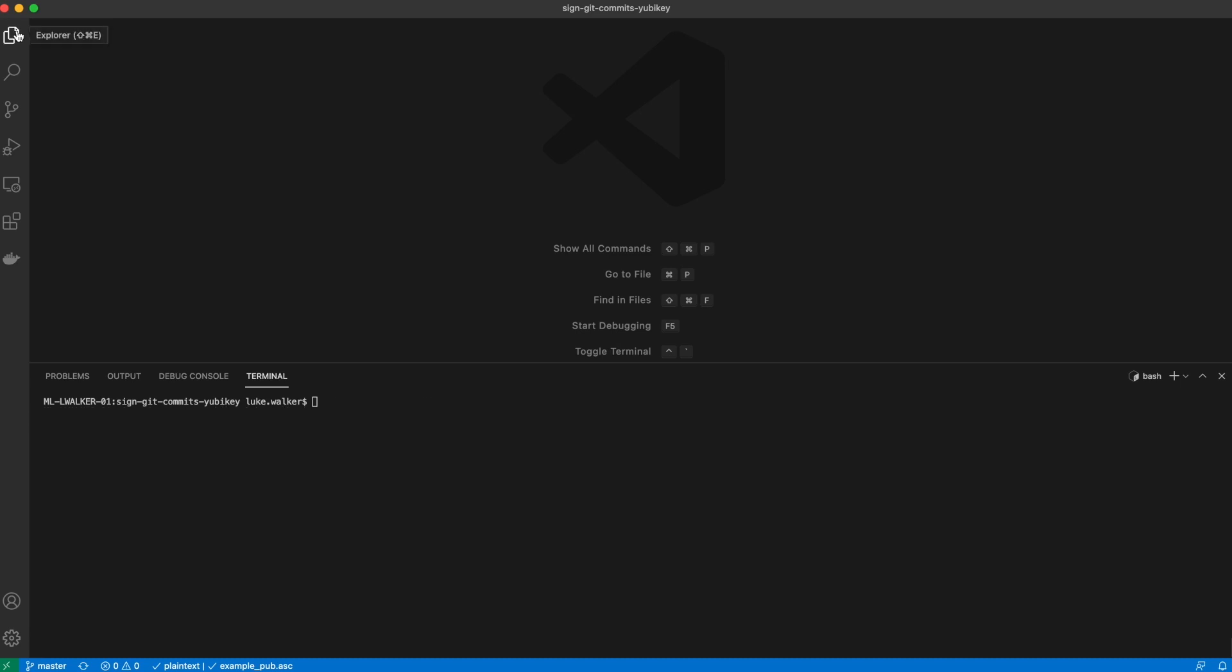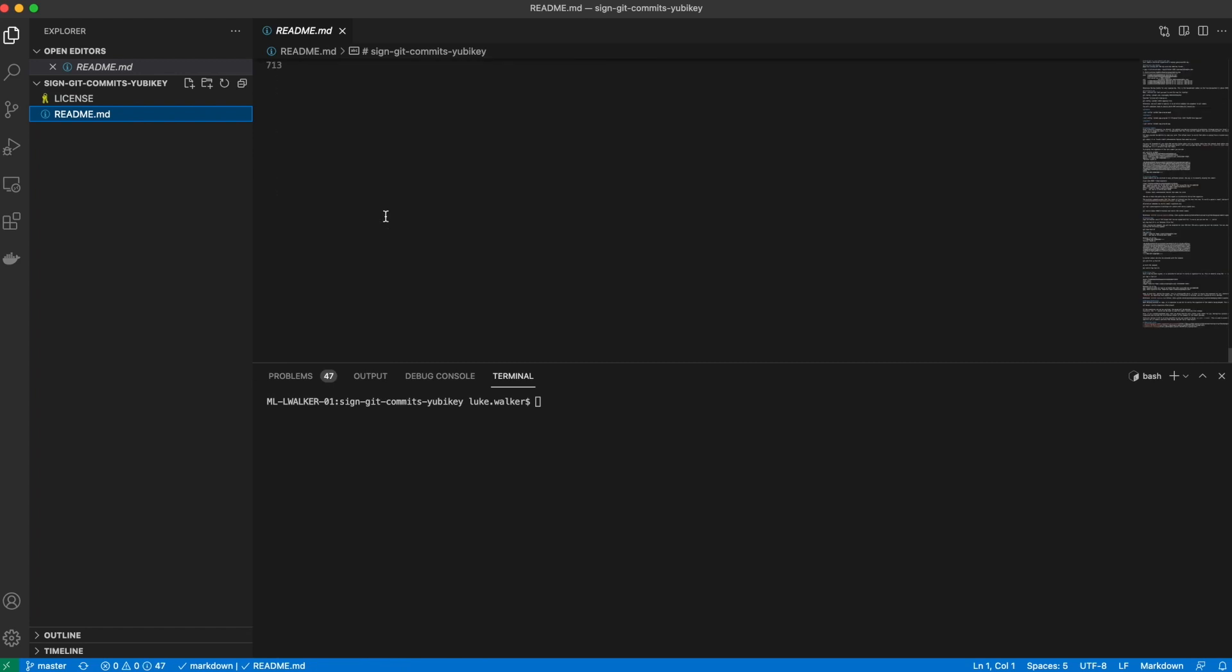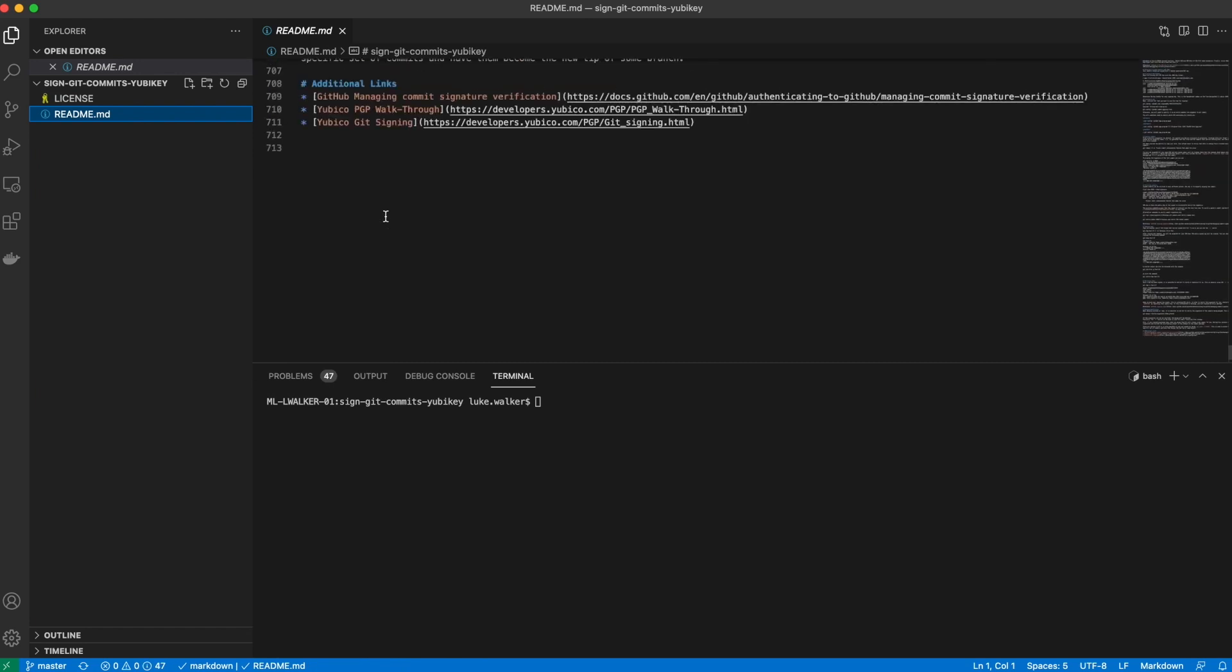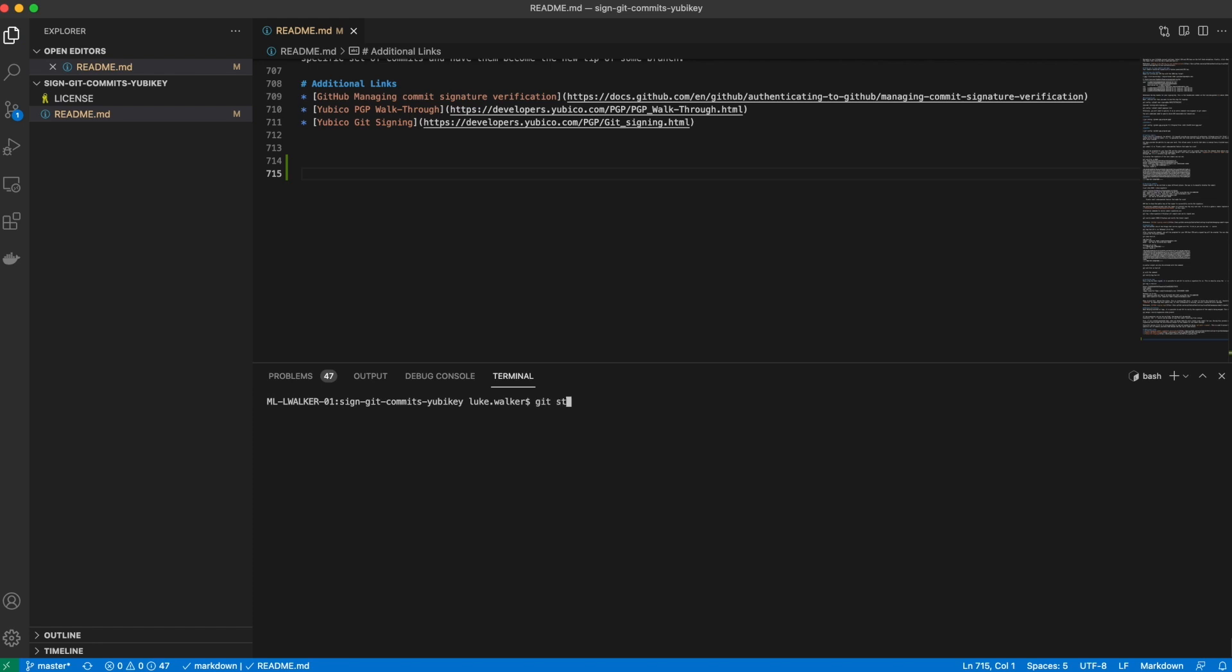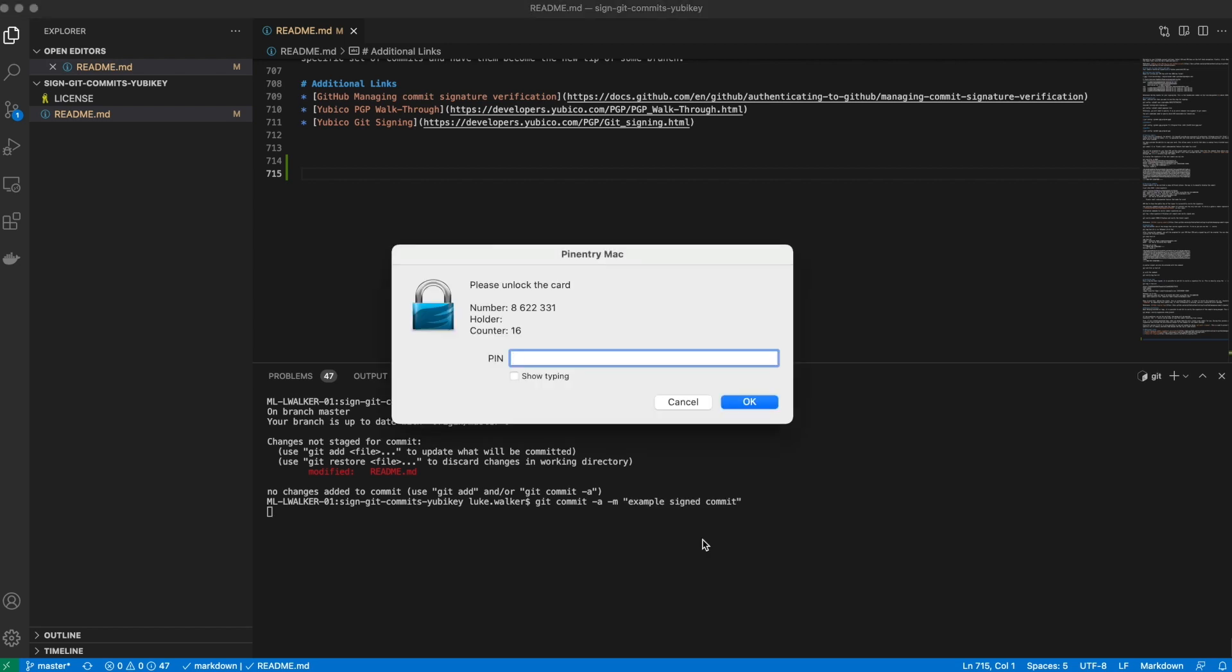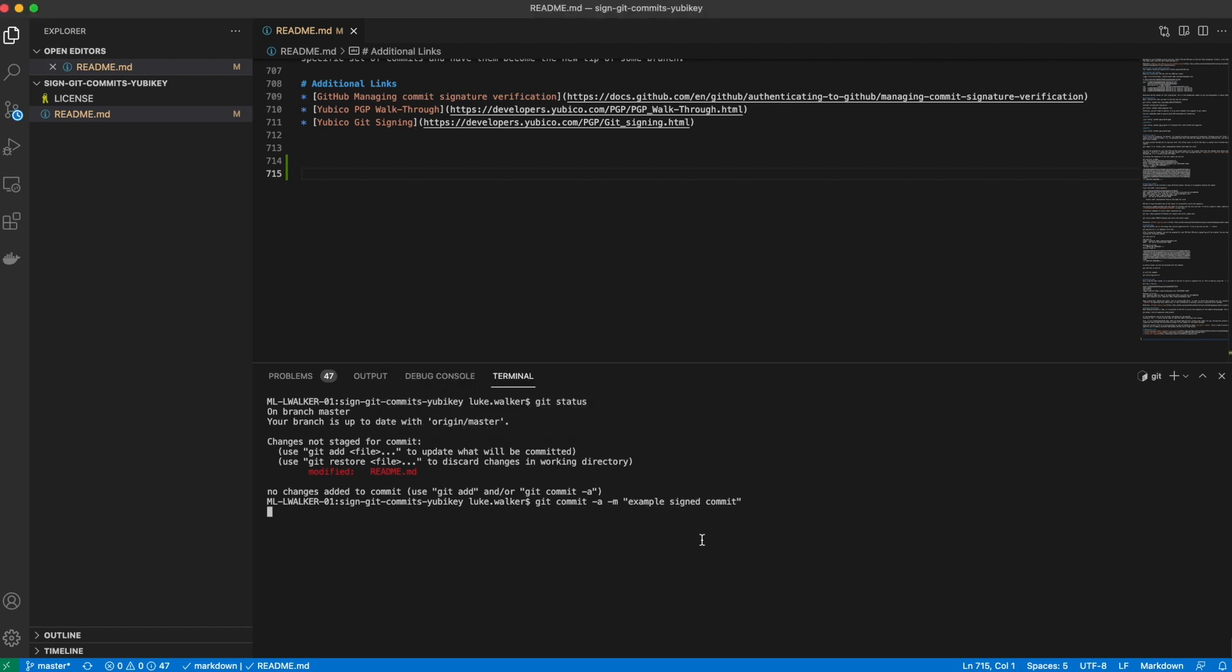Now let's walk through signing a commit and verifying that commit. I've got a Git repository here. Let's make a change to a file, say add a new line. Here you can see that I've made a modification. So let's commit it. We can use the capital S option to designate that we want to sign the commit. But since we've already configured Git with auto signing, we can skip that option. Now Git is prompting us for the PIN.